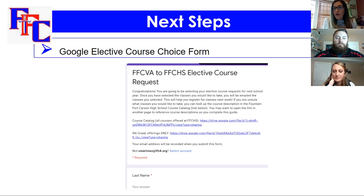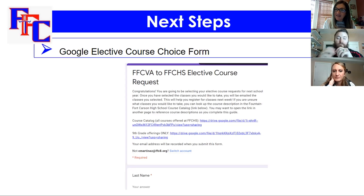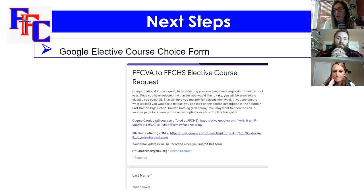There are two things to do from this presentation. First, fill out course choices on the Google form. Second — which happens next week when the window opens — enter those choices into Infinite Campus. So you choose your classes on the form, and then the next step is entering them into Infinite Campus so we have them in our system.